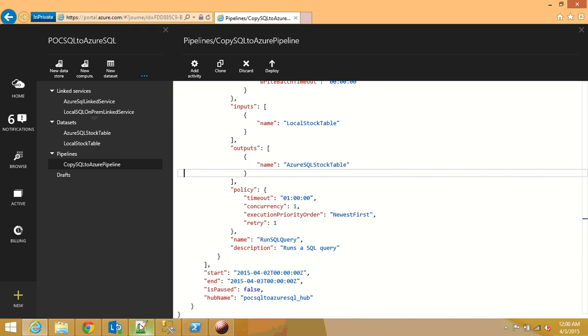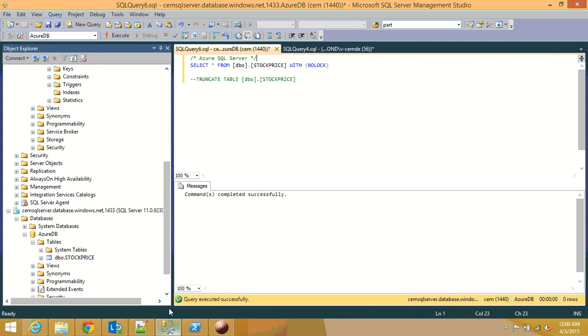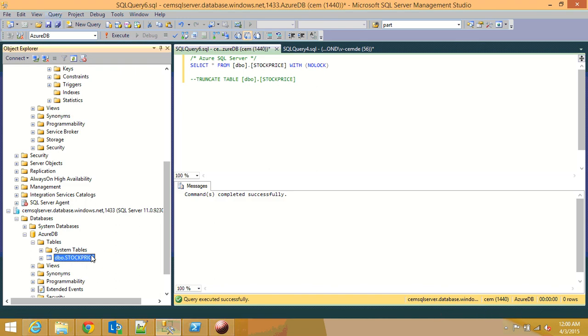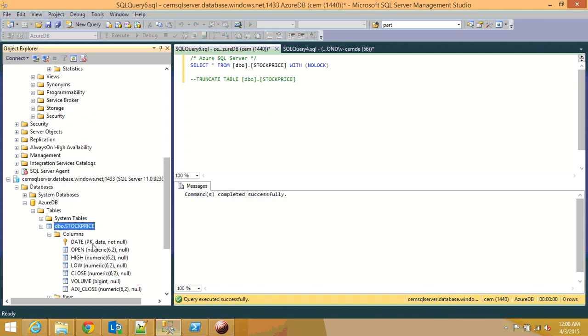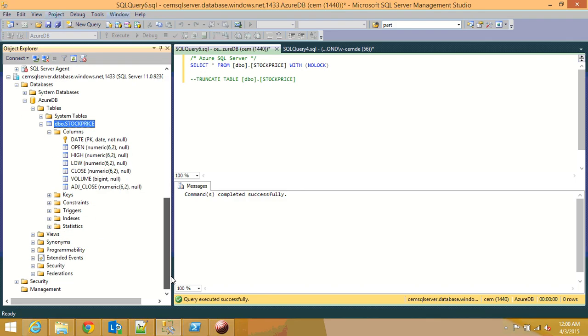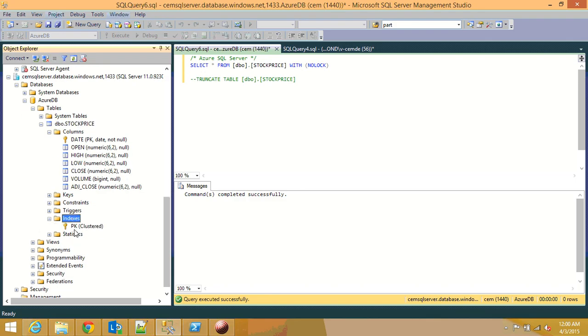So once everything is done you just need to do one more thing. SQL Azure, the minute you create something a table you need to create also a clustered index and a primary key. So I created the stock price table and then I edit the date as a primary key and it is also a clustered index. You can see it from here pk clustered index.